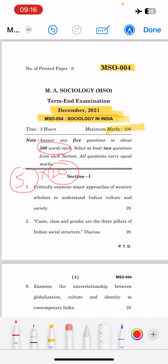Let's see the first question: 'Critically examine the major approaches of Western scholars to understand Indian culture and society.' There are many views to study about any culture or any society, and you have to explain those approaches in your answer.